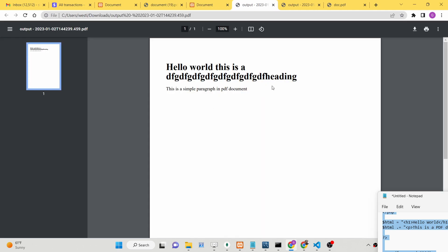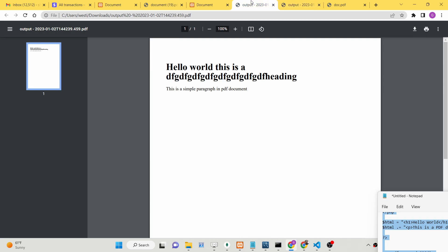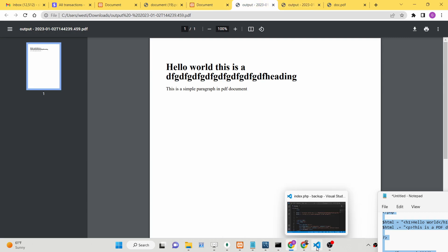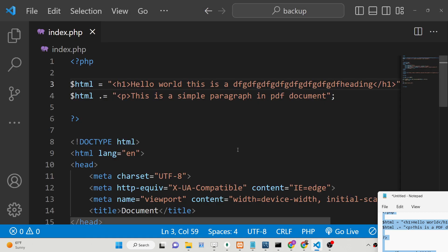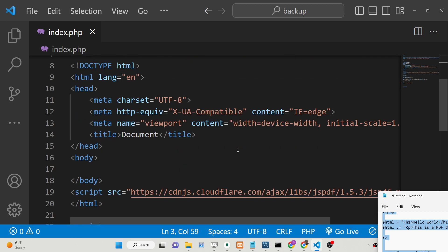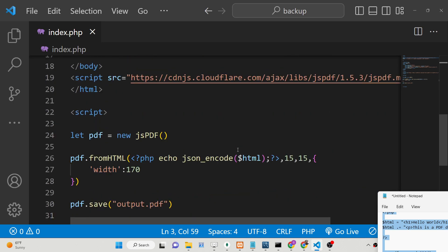You can also embed images, form fields, paragraphs, any valid HTML that you can do here. Basically, it was just a very simple example introducing how to use jsPDF in PHP applications.